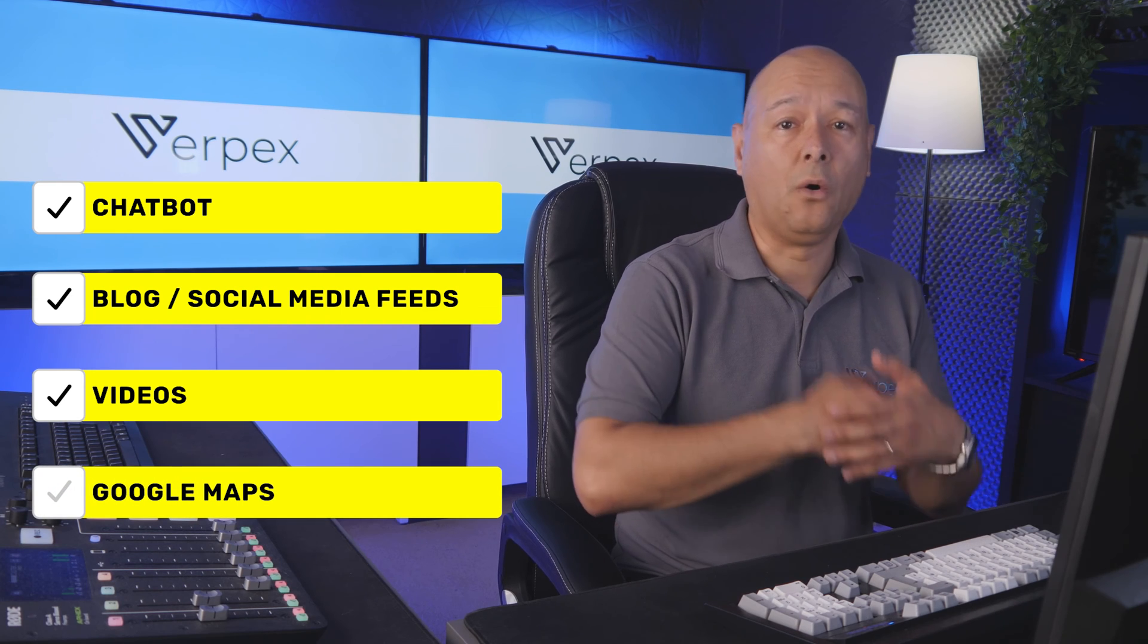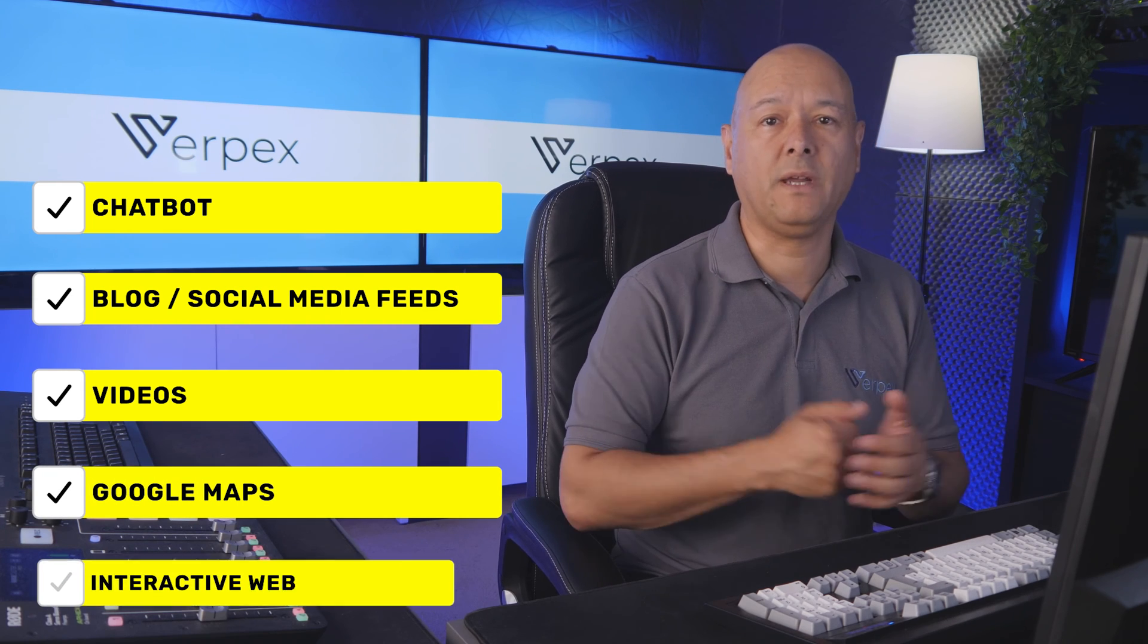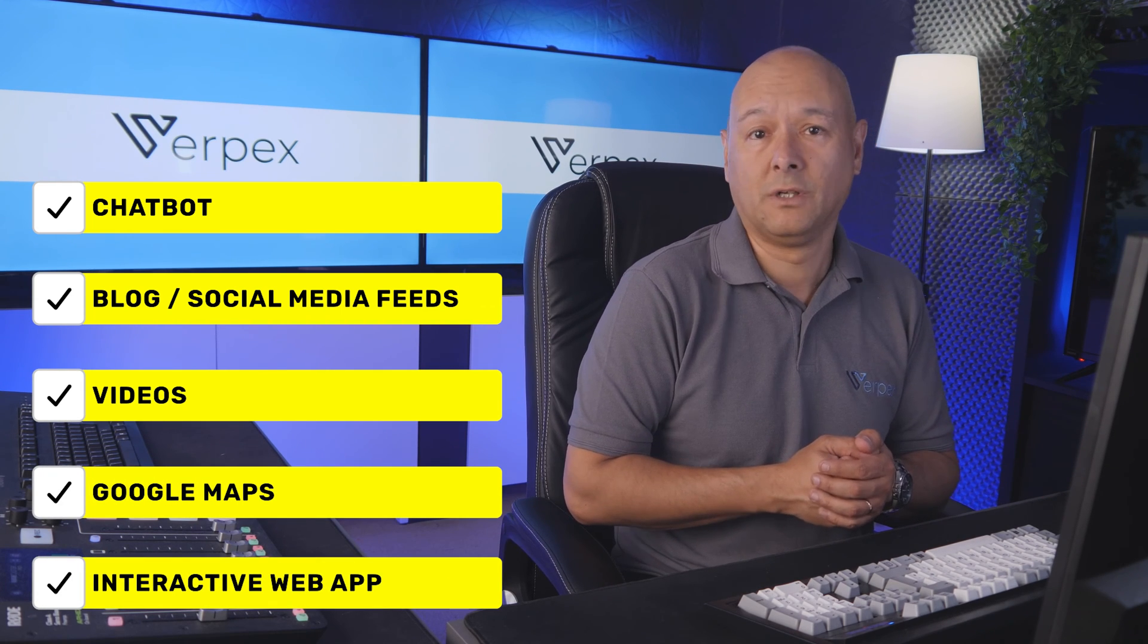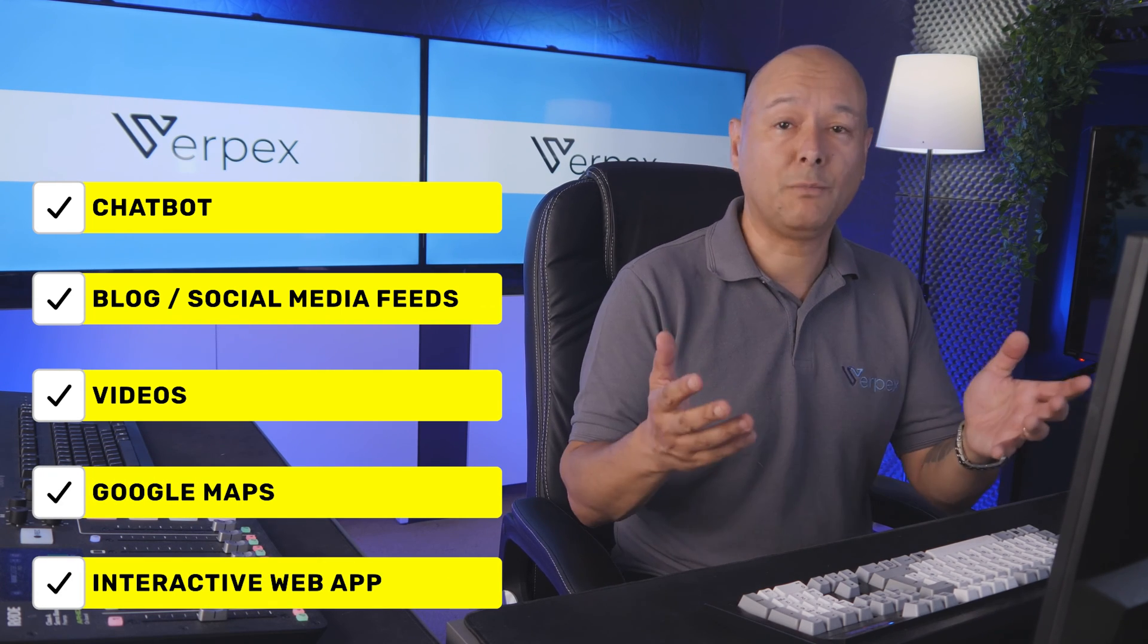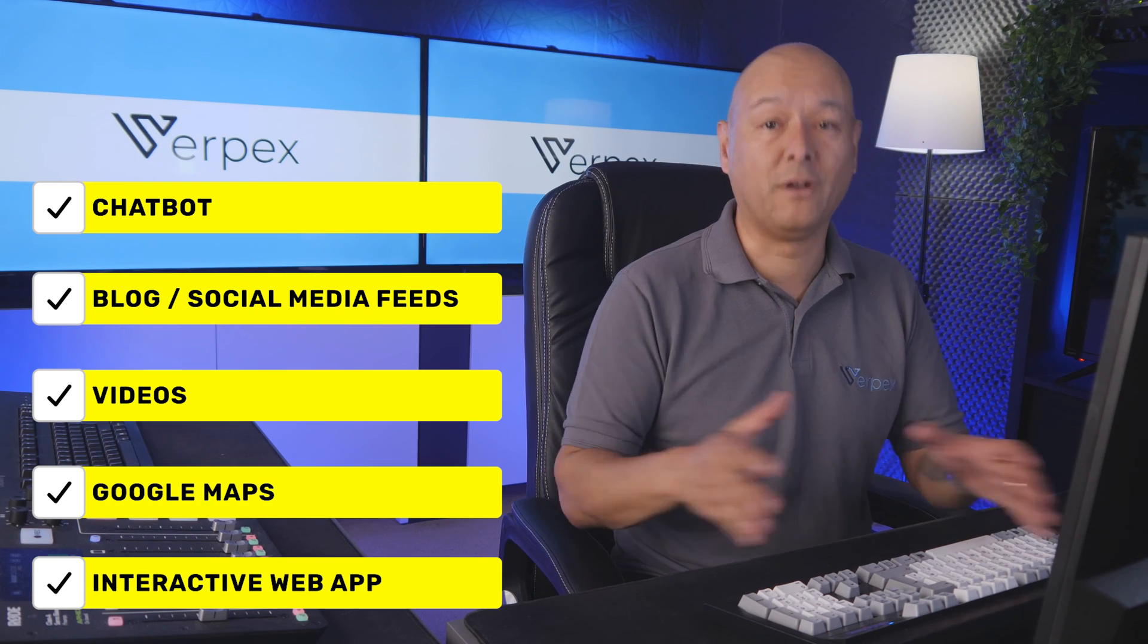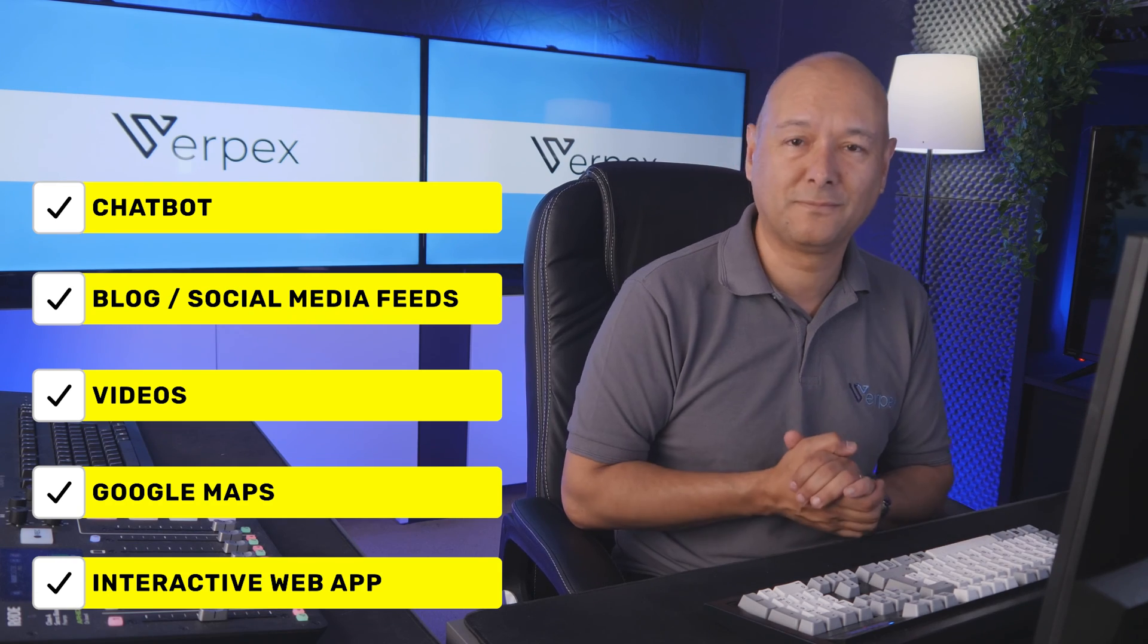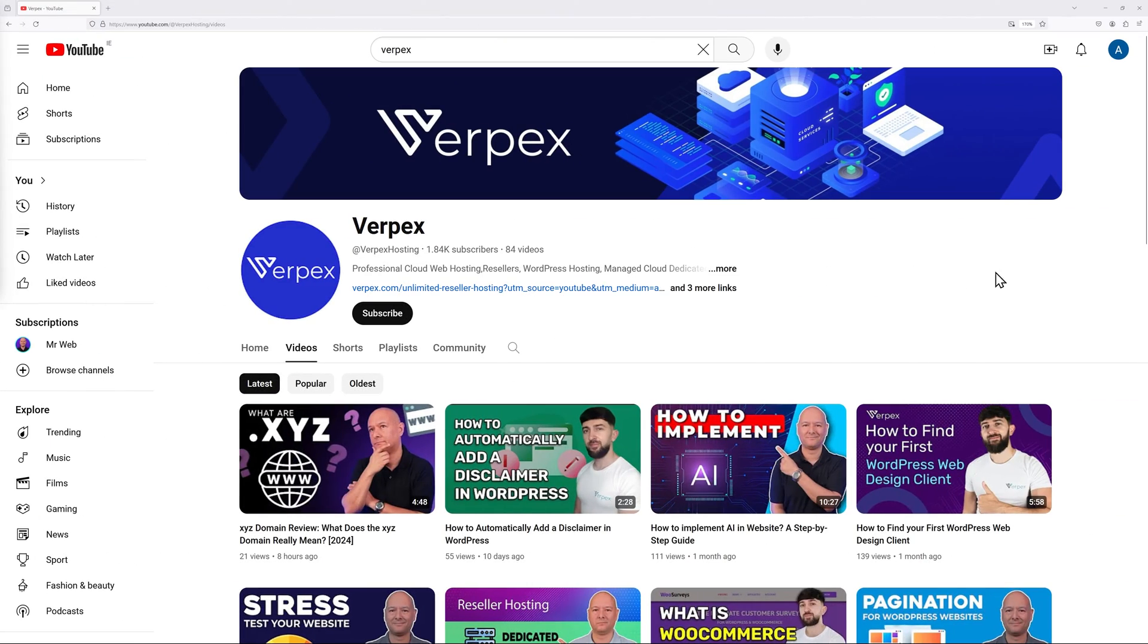So let me show you three different examples.